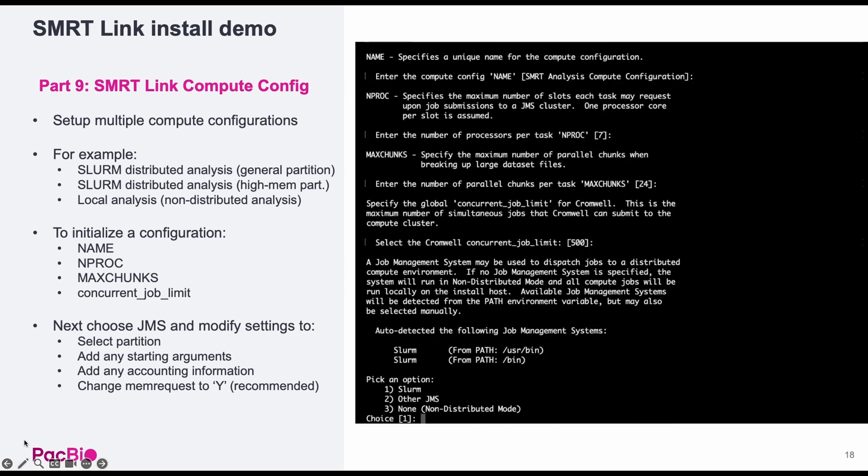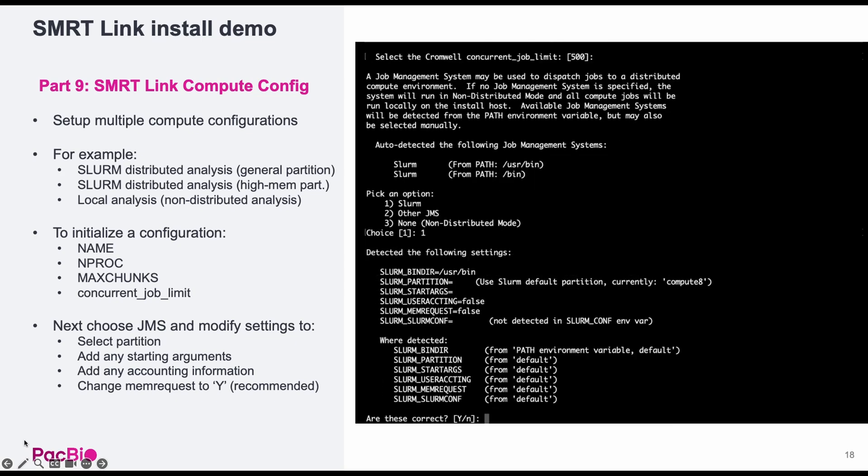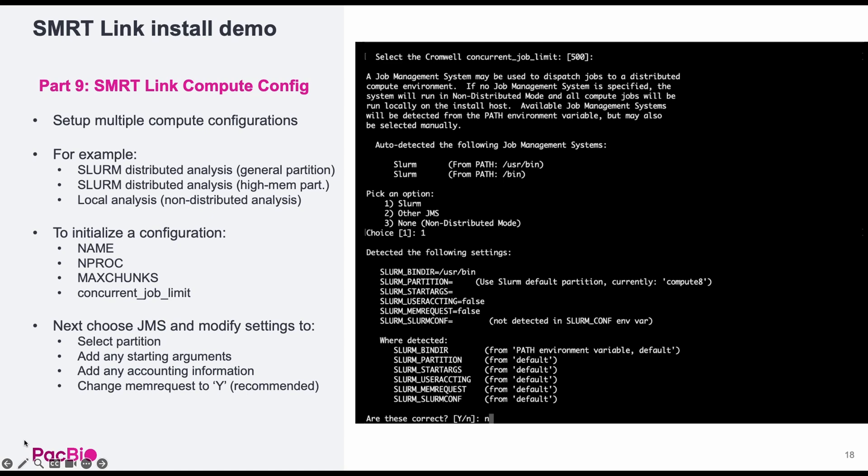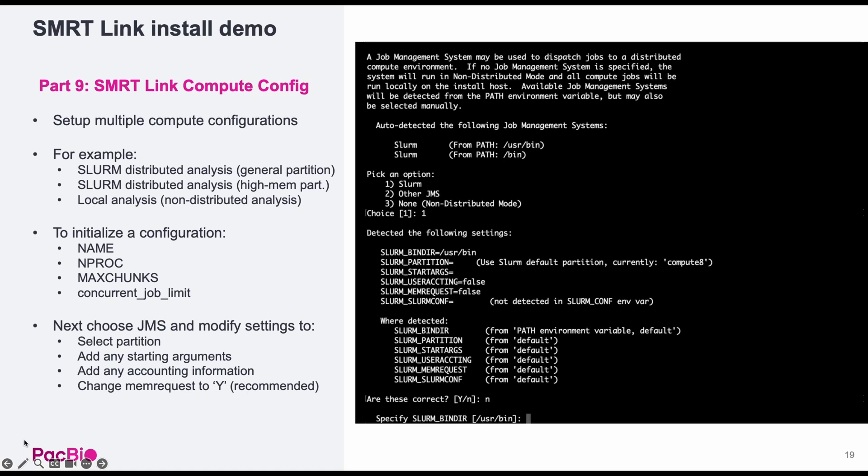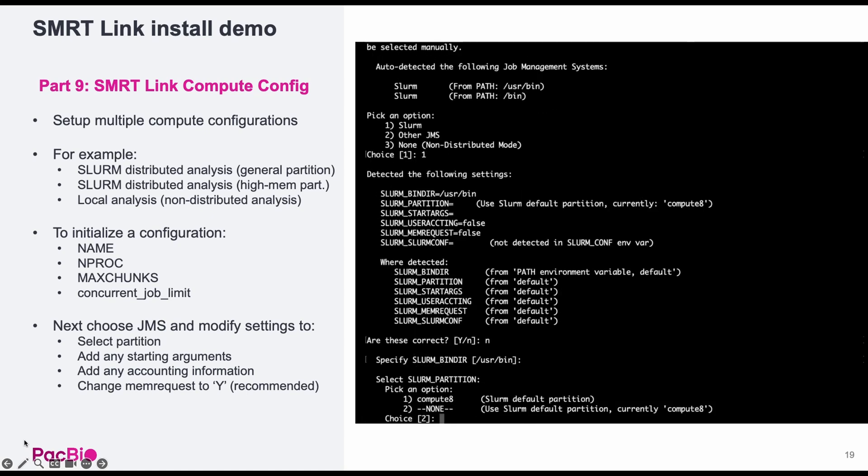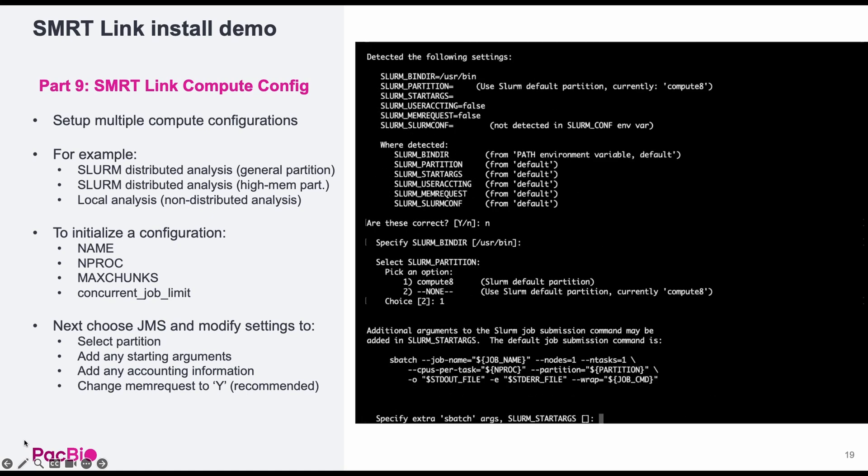Next is choosing a job management system or JMS such as SLURM, PBS, or LSF. The installer should recognize which you have available on your system and present you with that option. I will be using SLURM. The installer will detect several default settings for your JMS. I recommend choosing no here to modify these settings and go through the settings individually, particularly to change the memory request settings.